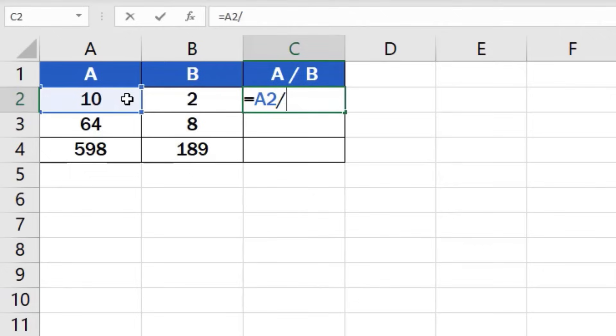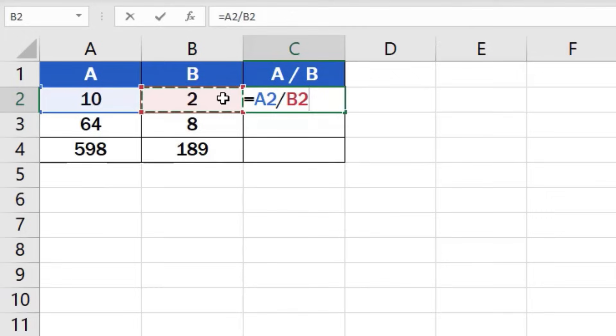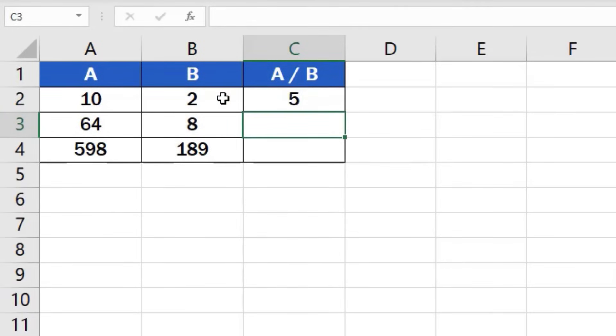After that, click on the cell which contains the divisor, which is B2. So, what we've just done is we've told Excel to divide the number in cell A2 by the number in cell B2. Hit enter and you're done. The result is available at once.